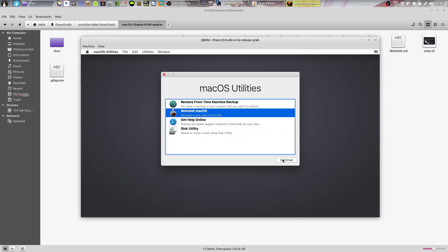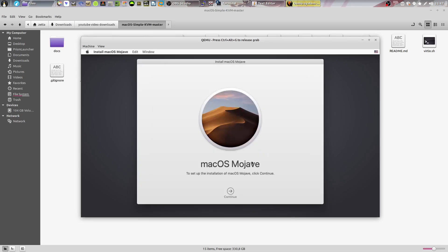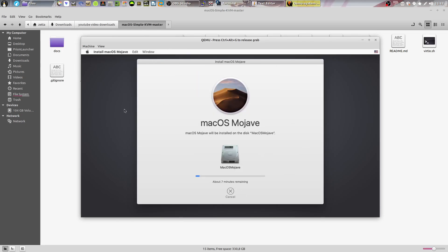Go to reinstall macOS and click continue. Click continue right here, then click agree, and then agree up here. Going to click onto the brand new disk that you created and click install.